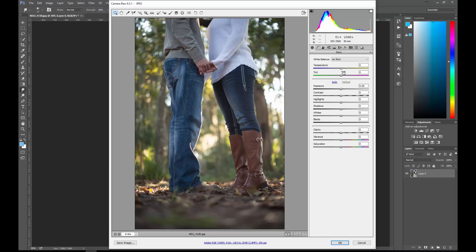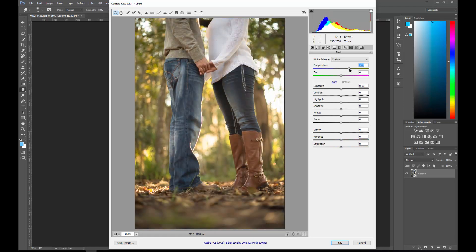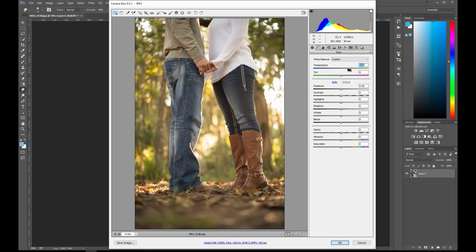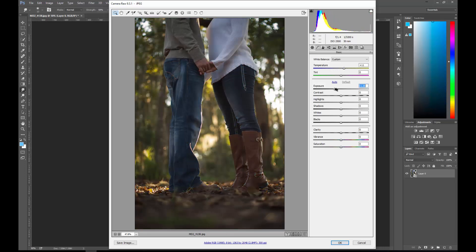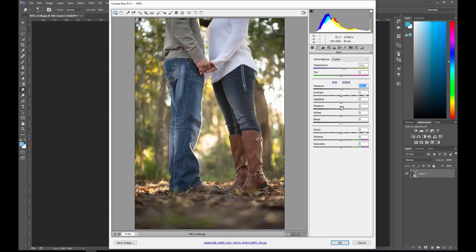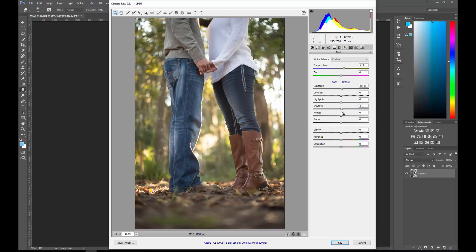Once you're in the set, you can then have all kinds of adjustments here, similarly to what is in Lightroom or the other Adobe Photo Manager. You can move your white balance any which way you want to. You can do Exposure, Shadows, Contrast, Blacks, Whites, etc.